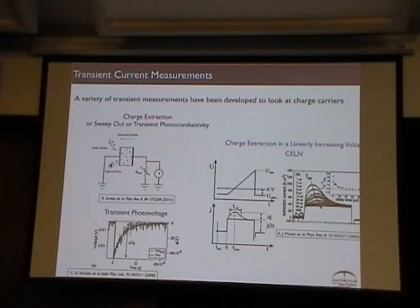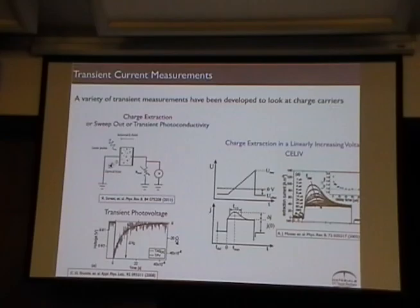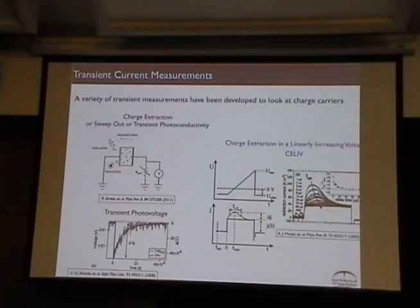Another way to look at these states is through optical excitations — that's a way to generate the charge. But what happens after you generate the charge? That's something we work on. There are a variety of ways to look at what happens once you have that charge. We can argue about how they get made, but once they're made, they'll move around.